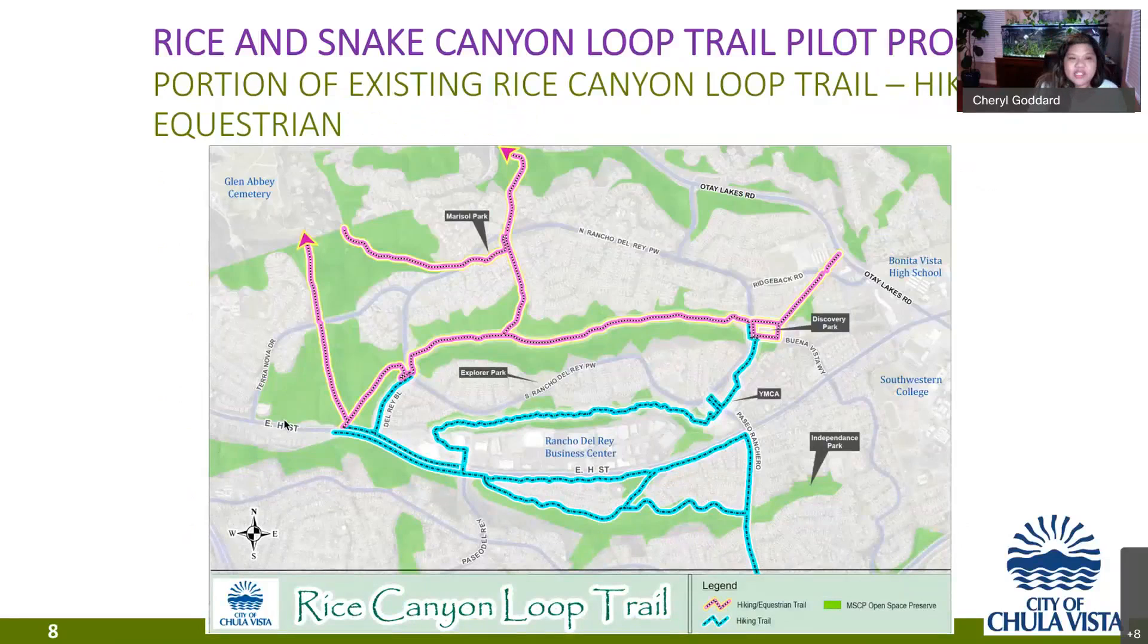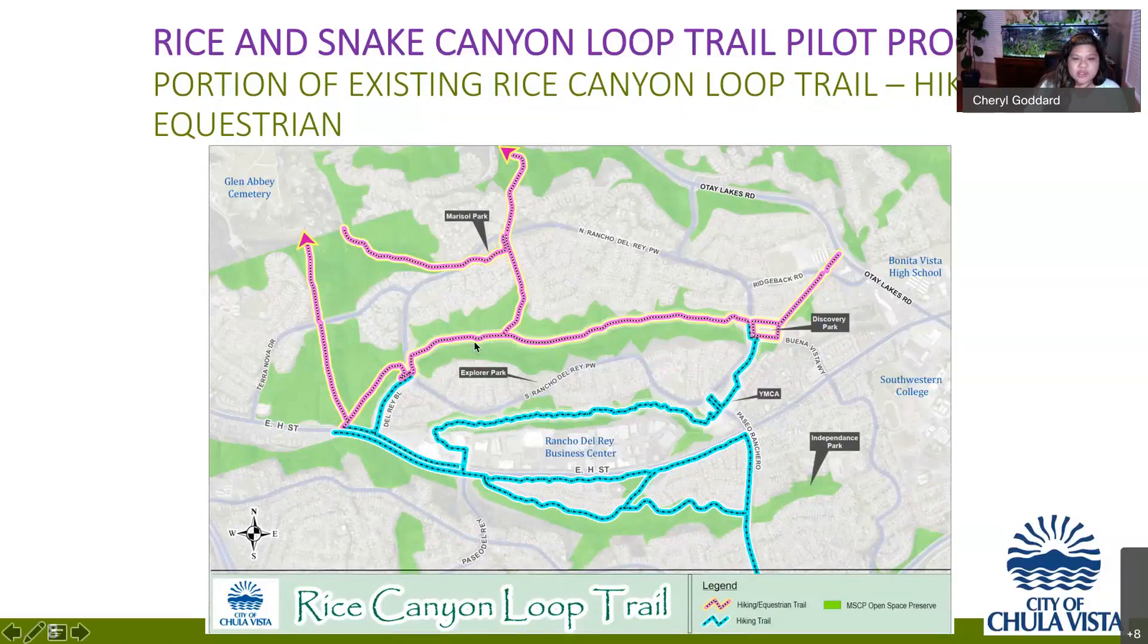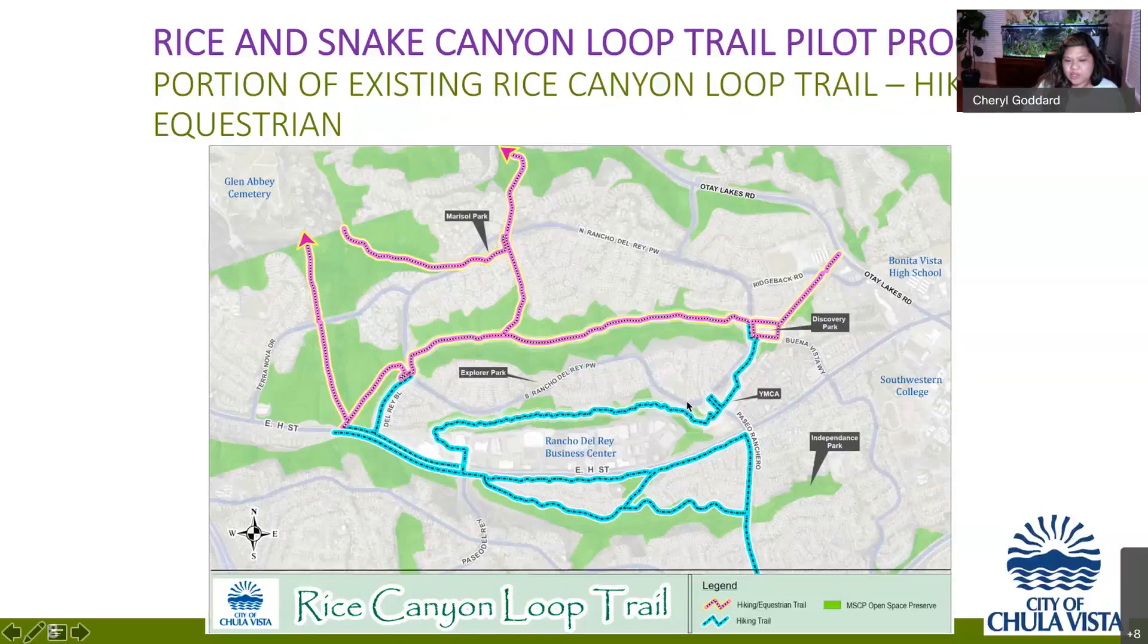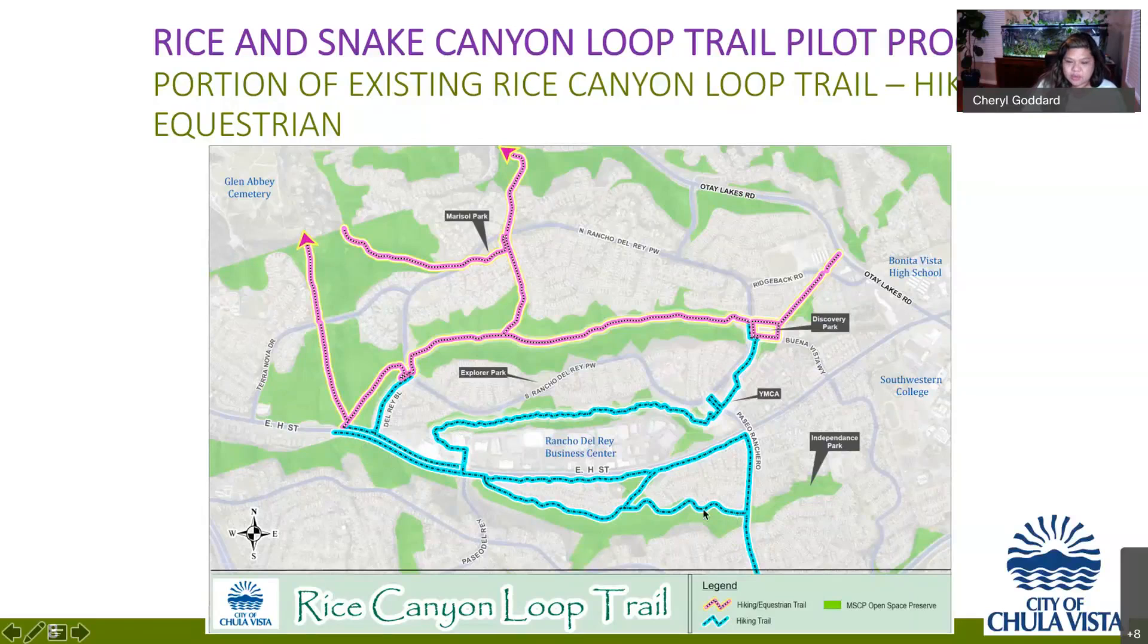This graphic shows us the portion of the existing rice Canyon loop trail that was part of the rancho Del Rey specific plan. So the trails in pink allow for both hiking and equestrian use. You can see that they head north into Bonita, which is part of the unincorporated county. The idea was for it to go into Bonita to the east and back down towards discovery park. And then we have some hiking only trails that come in through snake Canyon and then back up to connect to rice Canyon. There are some pathways along the southern end of East H street and Paseo Ranchero, and then there is a sewer access easement road behind the homes along East H street.